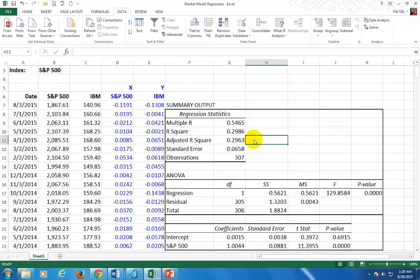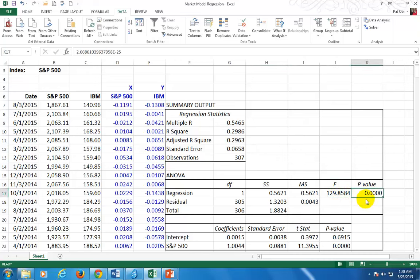To interpret the results: the most important thing here is the F-statistic, which is almost 130. The P-value is a measure of the significance of this number. If this number is less than 0.05, we conclude the regression as a whole is statistically significant at the 5% level. In this case, it is significant at the 1% level, because the P-value is essentially zero, which is less than 0.01. This tells us the regression relationship between IBM and the market as a whole is statistically significant.